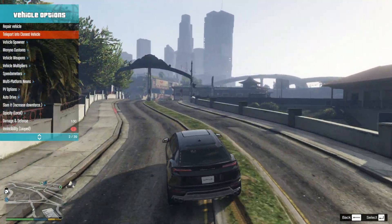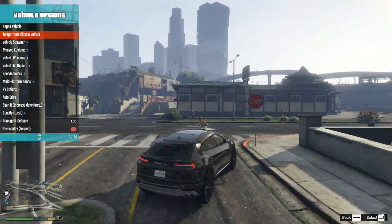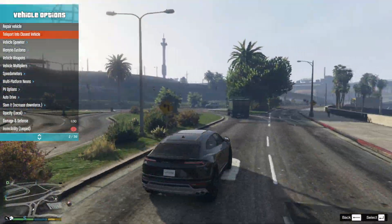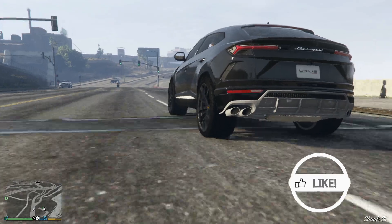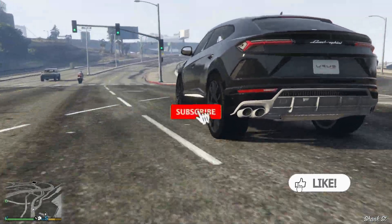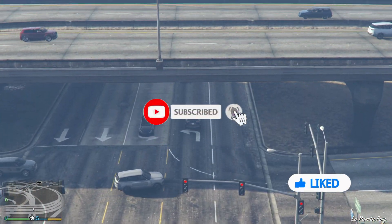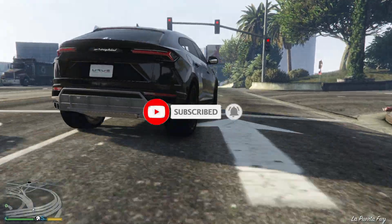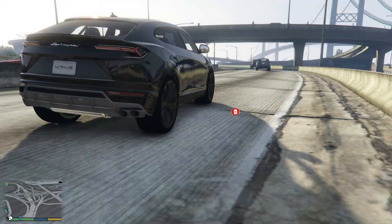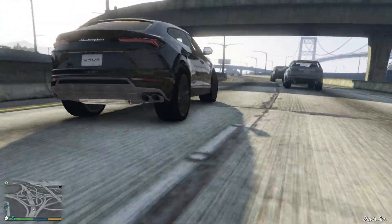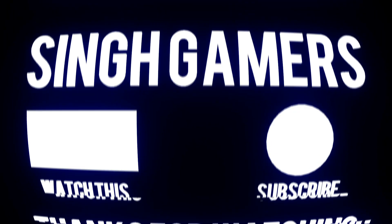If you don't know how to install the menu trainer, I have linked it near the Subscribe button. If you like the video, please like and subscribe. If you don't want to miss new videos, set the notification bell to All. Thanks for watching — meet you in the next video. Until then, peace out!